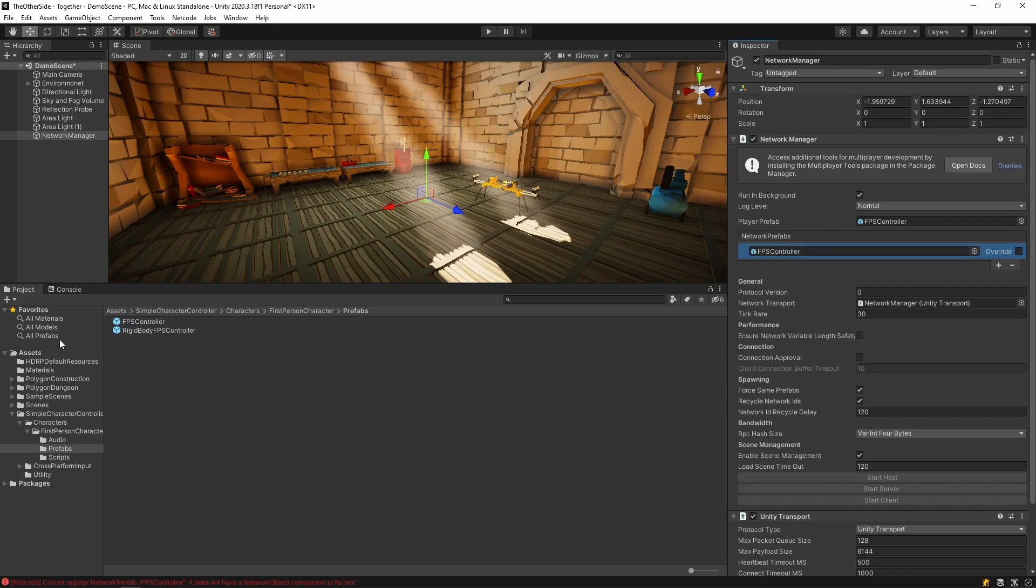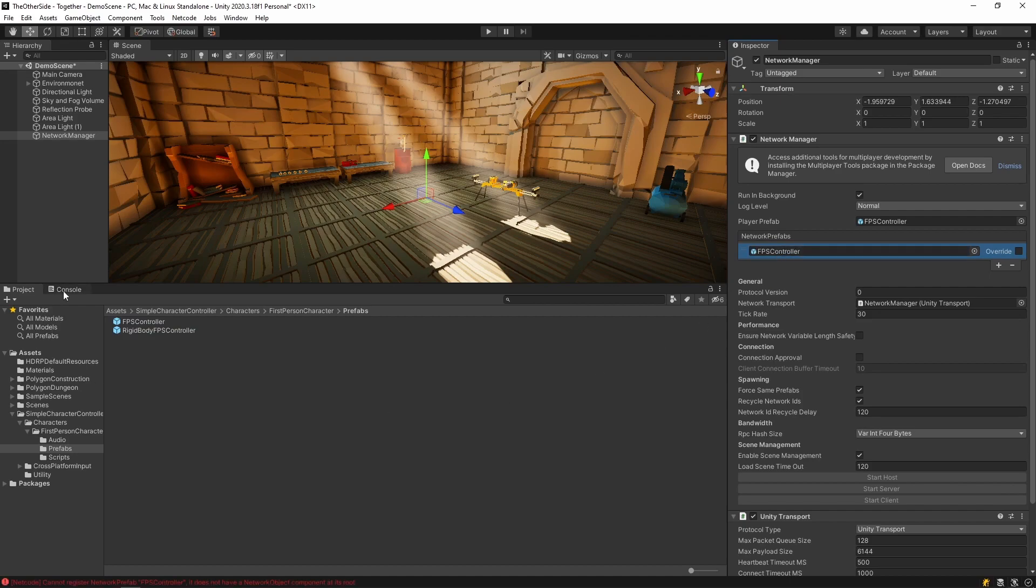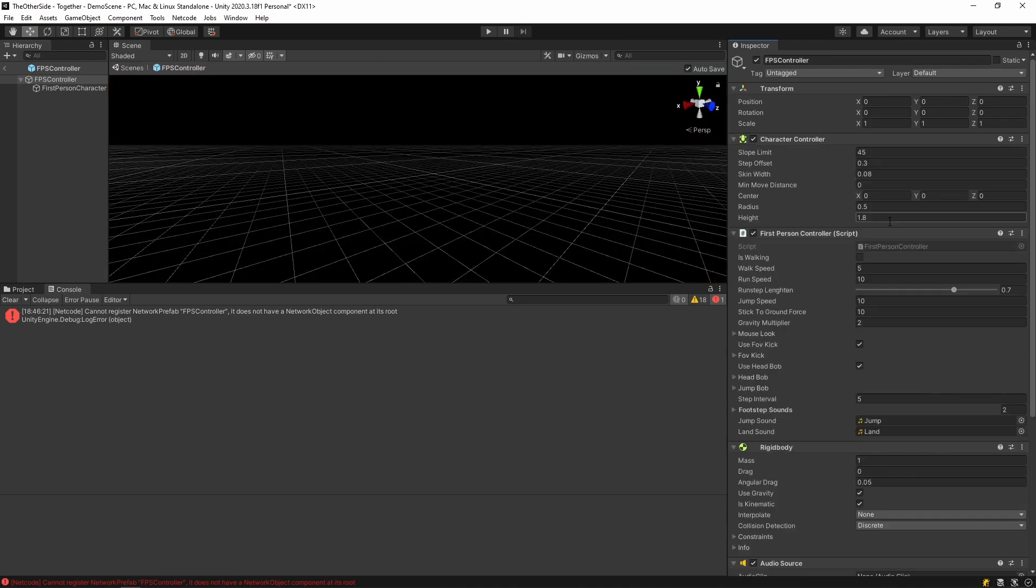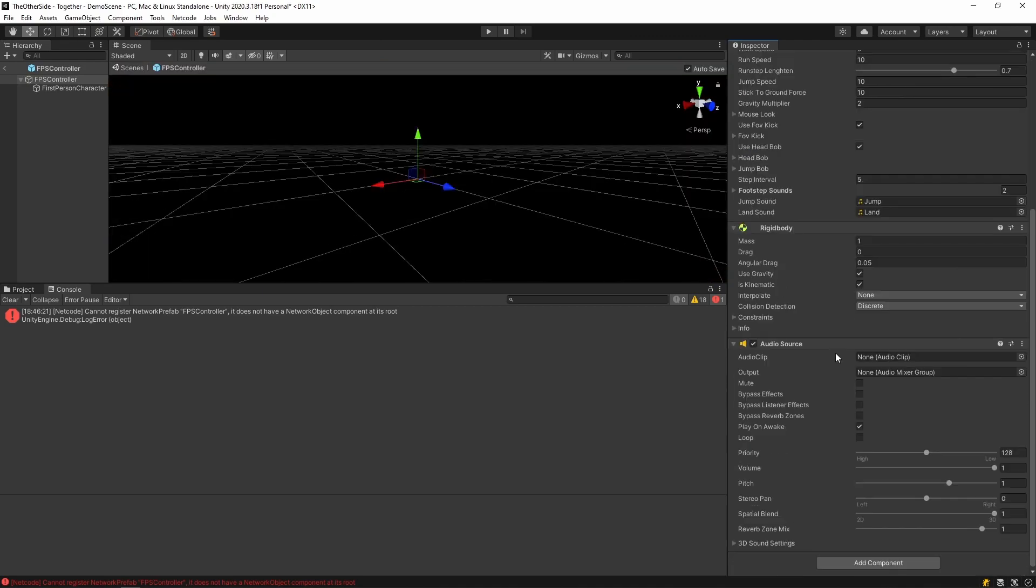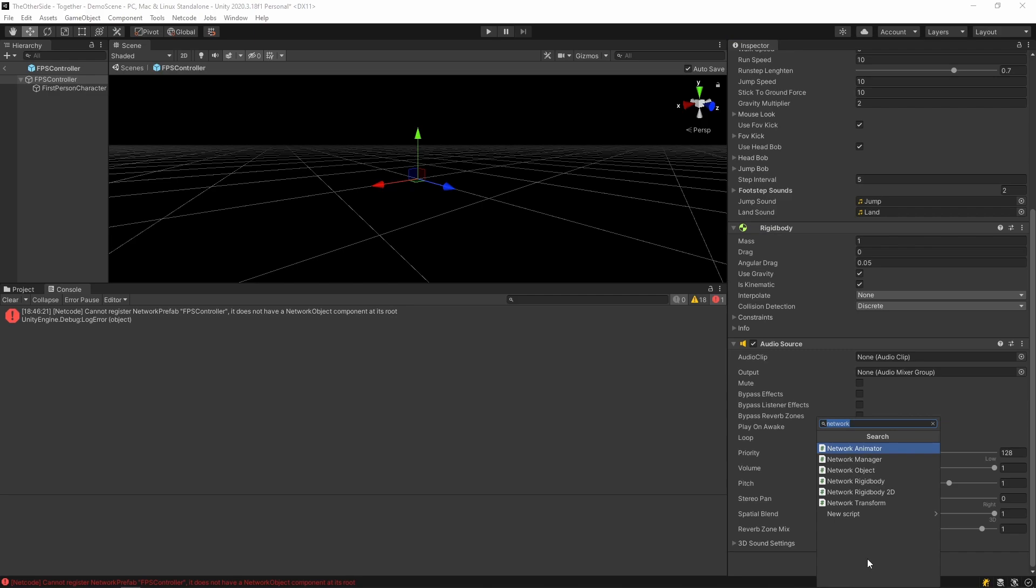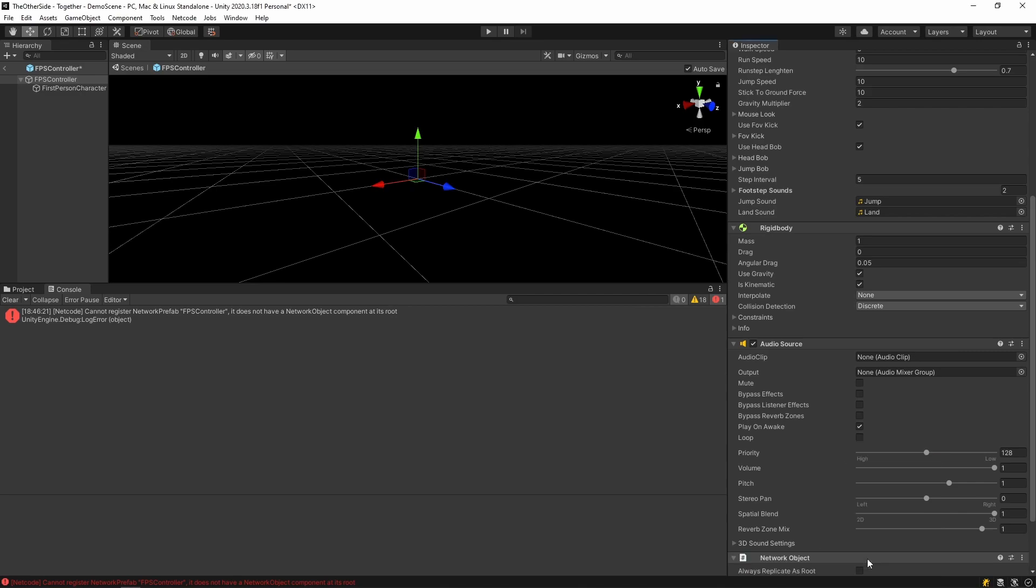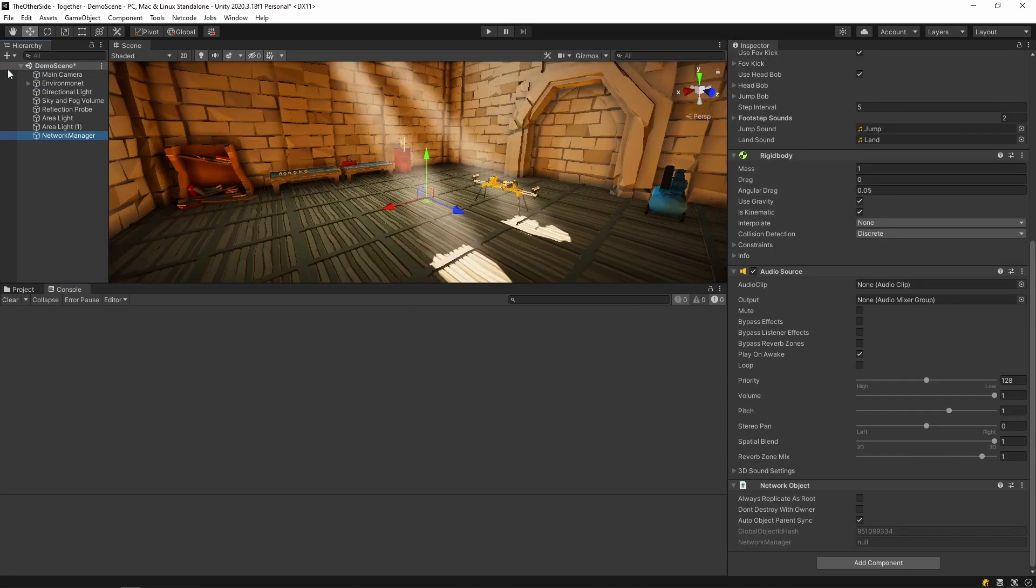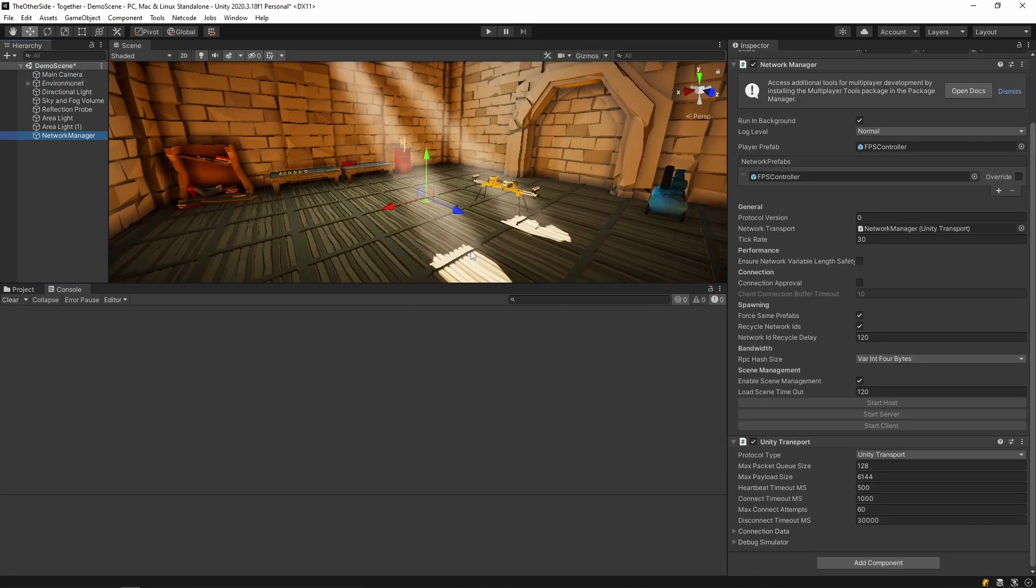Now inside the console, you will soon see a warning that says the FPS controller cannot be registered as a network prefab because it does not have a network object component. The network object component is needed for all objects that will be instantiated over the net. To fix this, let's open the FPS controller prefab by double clicking on it from the variable section. Once open, we will need to add the network object component. Simply search for network object from the add component menu. Once you're done with this, you can go ahead and exit from the FPS controller prefab.